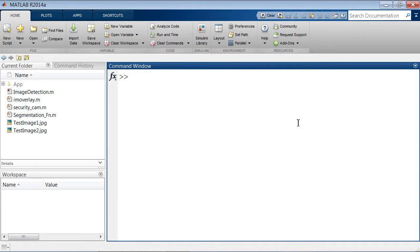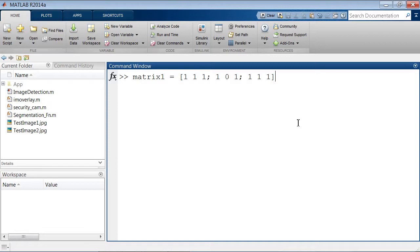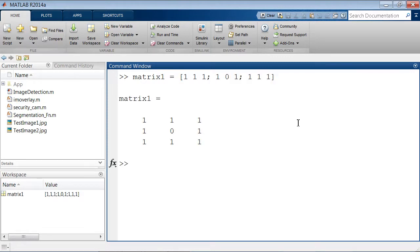Now I'm going to create a matrix — let's call it matrix1 — and create a 3-by-3 matrix. If I hit return, you'll see it's a simple 3-by-3 matrix with 1s and a 0 in the center. We can actually plot this. If we look in the workspace and open it up, we have some more interesting data.